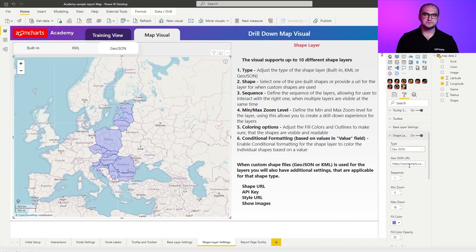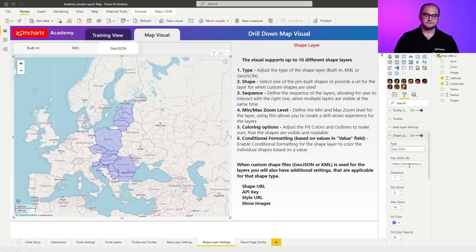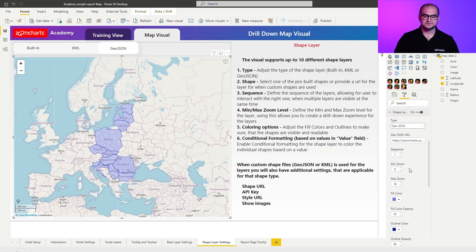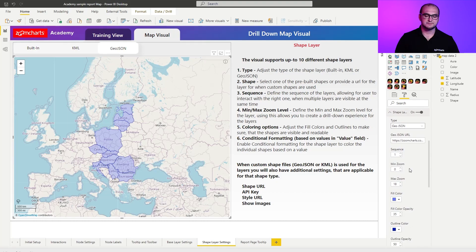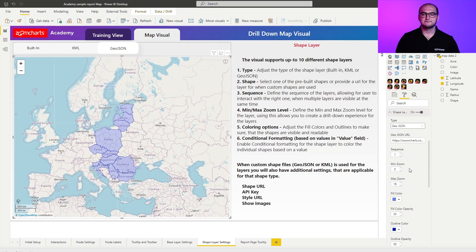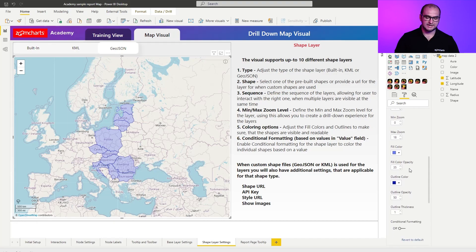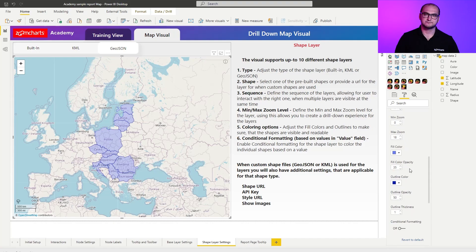Now when it comes to the GeoJSON file you have similar customization settings to the original built-in shapes. You can customize their sequence, min max zoom levels, fill colors and outline color opacities and of course it also supports the conditional formatting.